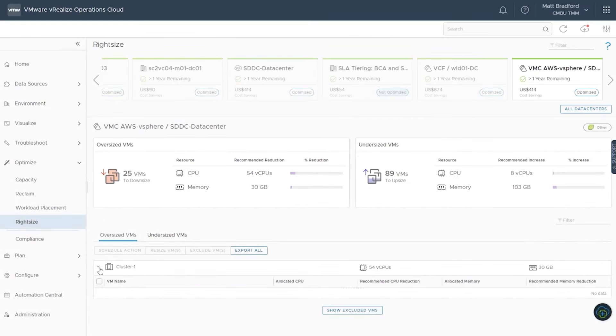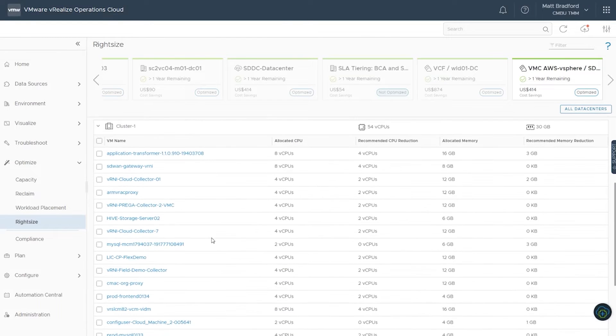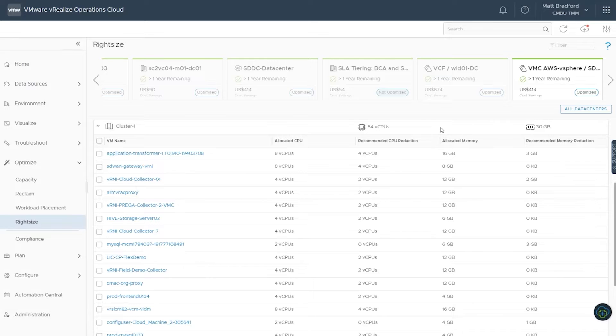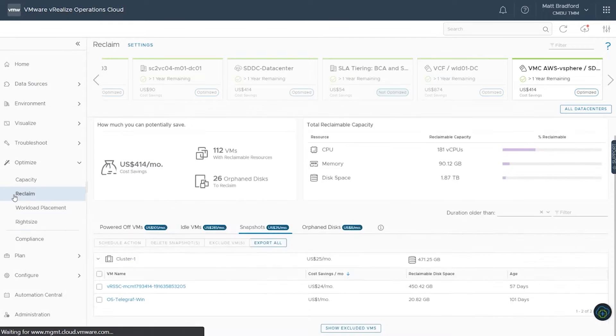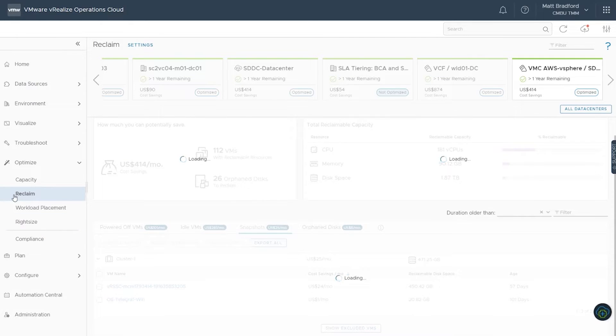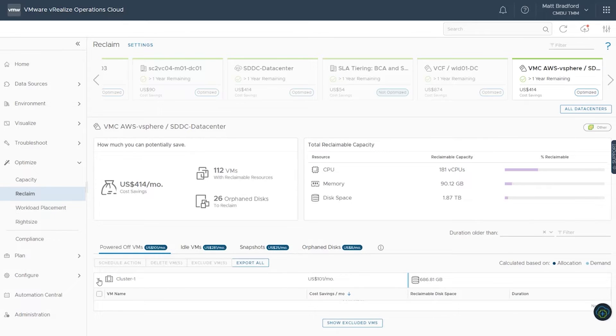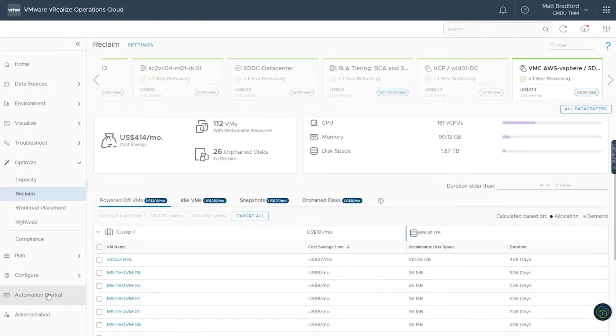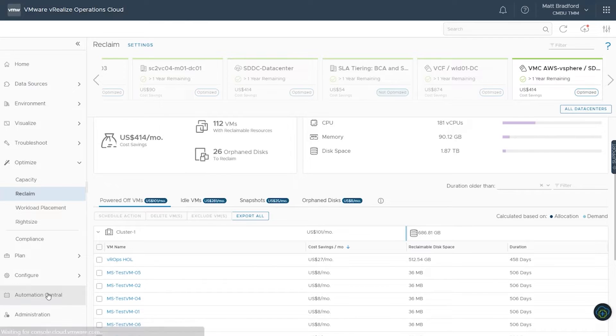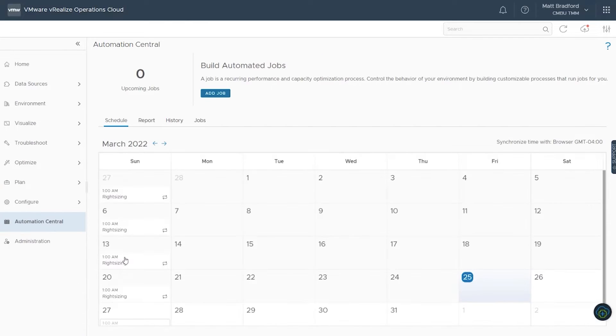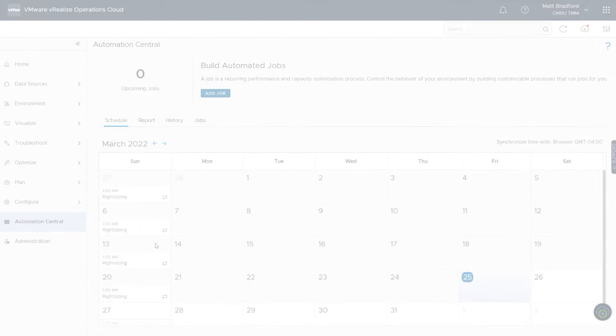vRealize Operations will help your teams get the most out of your multi-cloud environments through activities such as right-sizing virtual machines, reclaiming wasted resources by cleaning up snapshots, and removing powered-off or idle virtual machines. You can even automate these tasks through Automation Central.